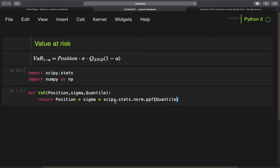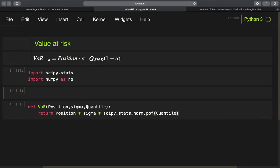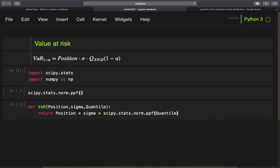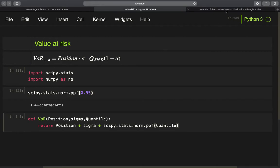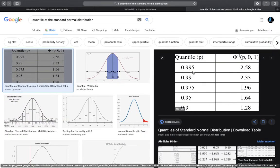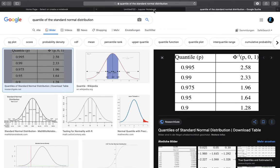Let us quickly understand what this function is doing. Using scipy.stats.norm.ppf and checking for the 95% probability, we get a value of 1.64. Looking at the standard normal distribution tables, at 0.95 we get 1.64 as well — so this is working correctly.